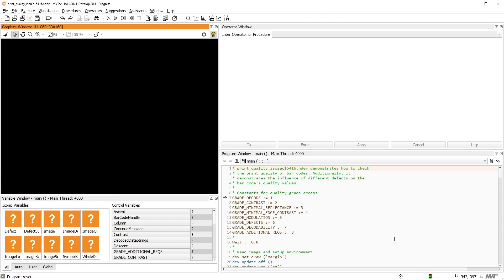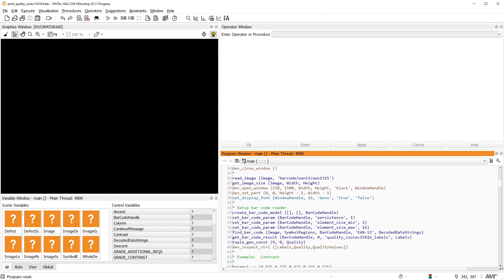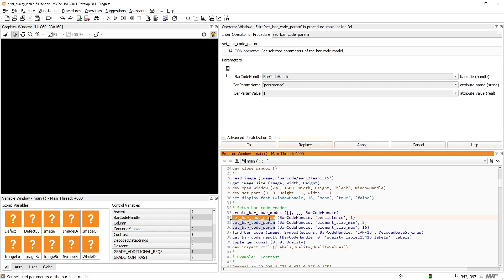To be able to retrieve the print quality results later, we must set the barcode model parameter persistence to 1. Thereby, some intermediate results are stored during barcode decoding.